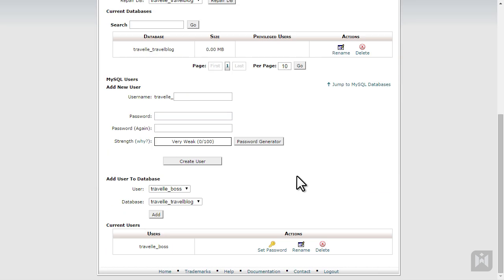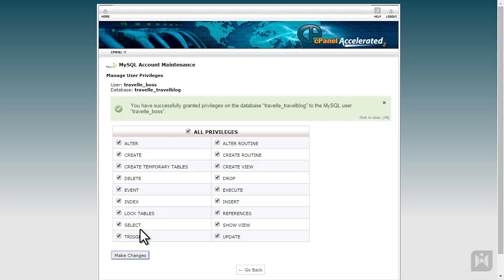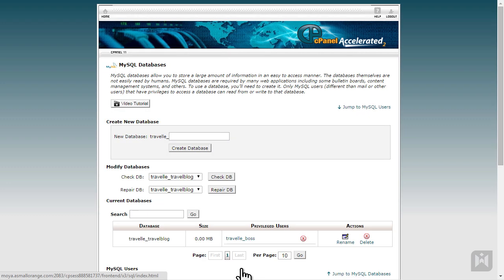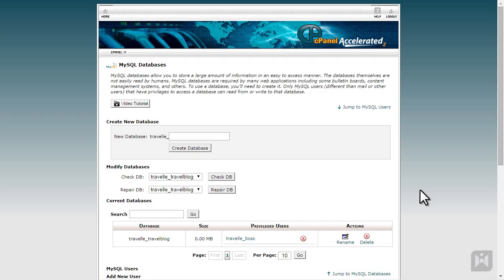The last step is assigning a user to our database. Assigning a user to a database means we are giving this user — in this case WordPress — the privileges to access and modify the database. Under Add User to Database, select the user we have just created, select the database we just created, then click Add. We want to give this user all privileges. Check all privileges, then click Make Changes. Once you see a success message, go back. We can now see a user has been assigned. Make a note of the database name, username, and password, as this information will be needed later to connect WordPress to the database.